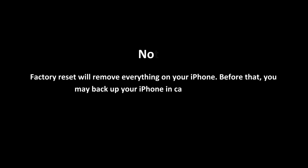Factory Reset will remove everything on your iPhone. Before that, you may back up your iPhone in case of data loss. Thanks for watching.